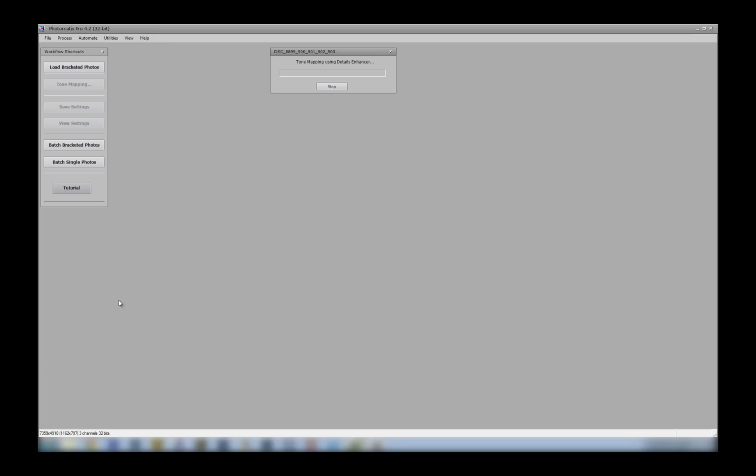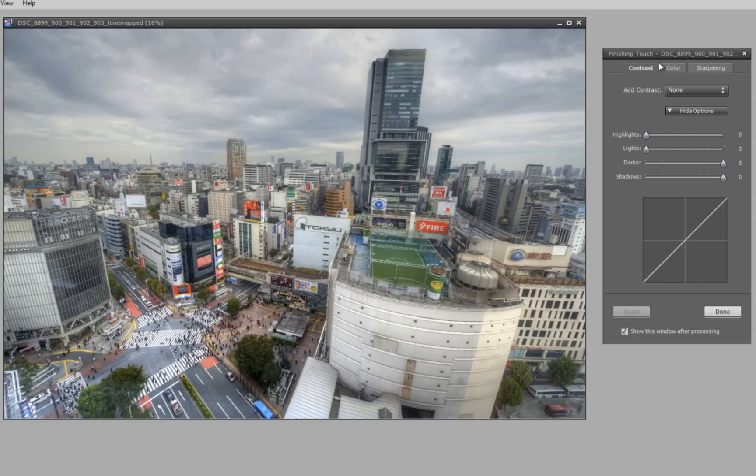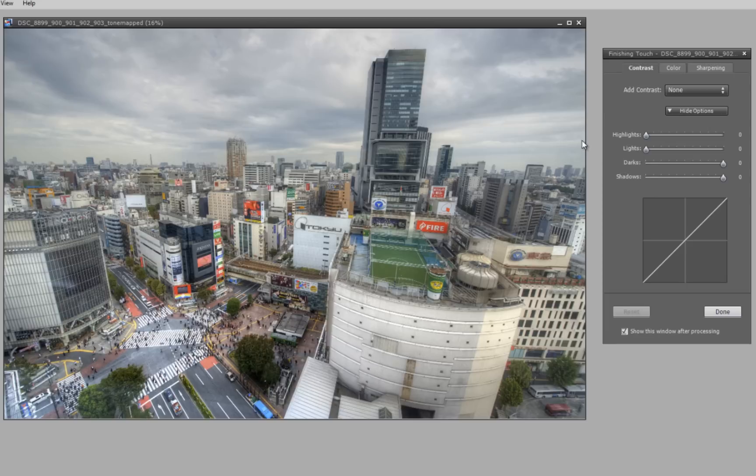Okay, so you just select process. Photomatix has added some adjustments at the end here of your tone mapping, which are great for photographers who don't own a lot of other software.